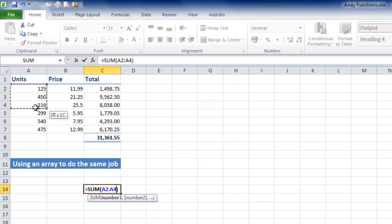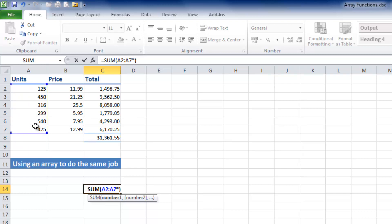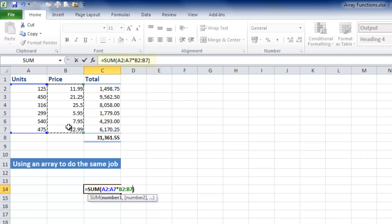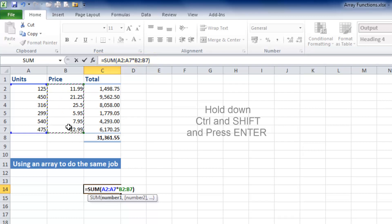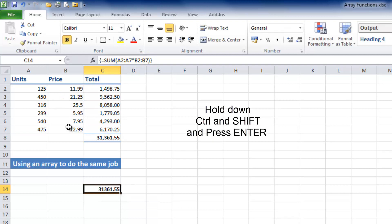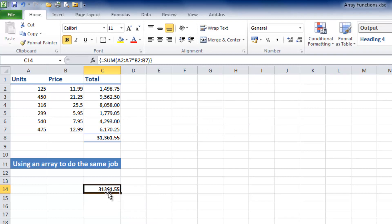I'm then going to multiply them by all the prices. I'm selecting each one in turn, so I've now got A2 to A7 times B2 to B7. In order to enter this as an array function, I'm going to hold down Shift and Control and hit Enter. As you can see, Excel produces the identical answer to doing it the long way round.